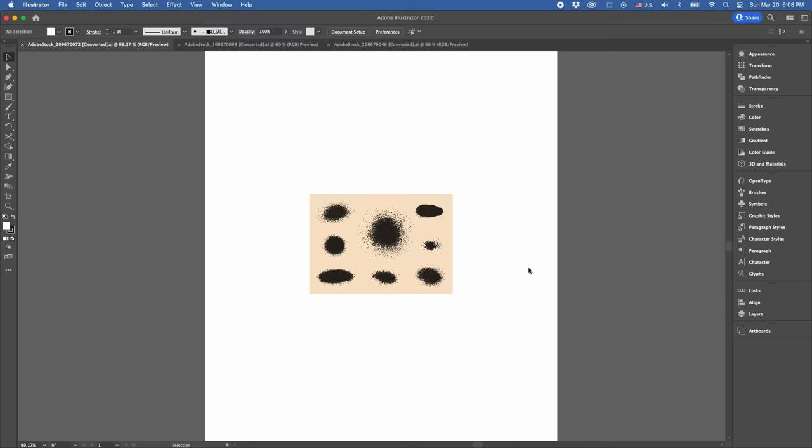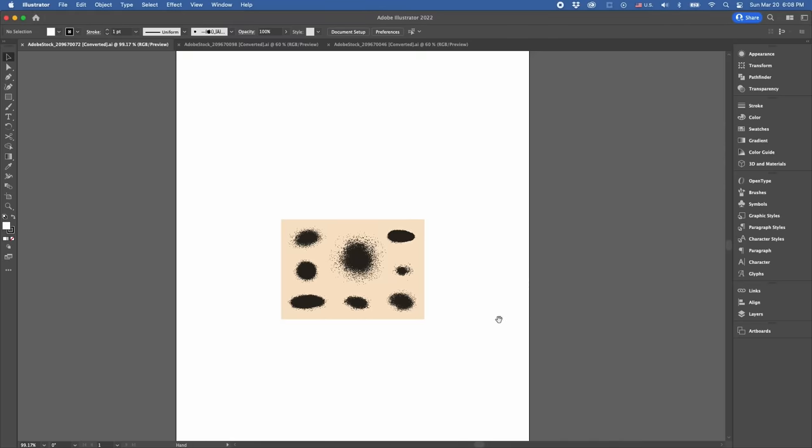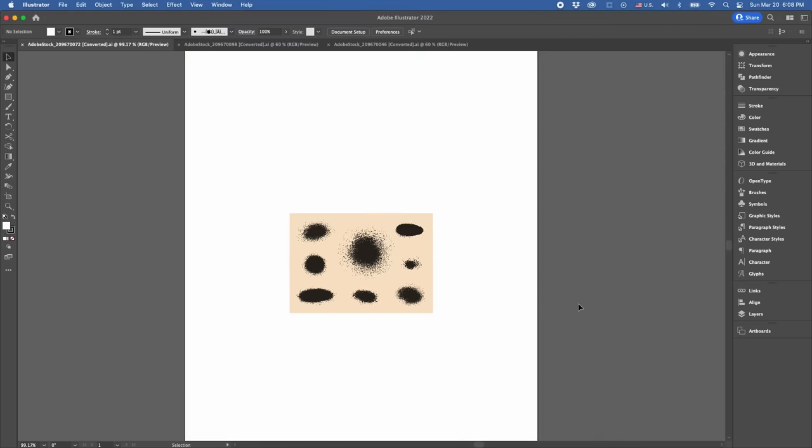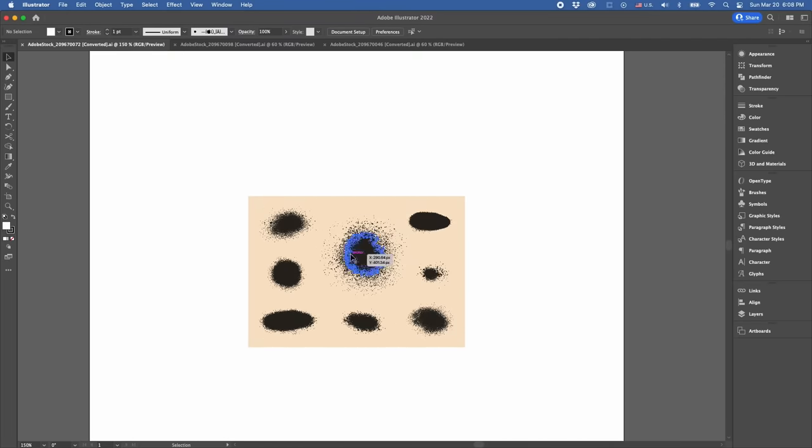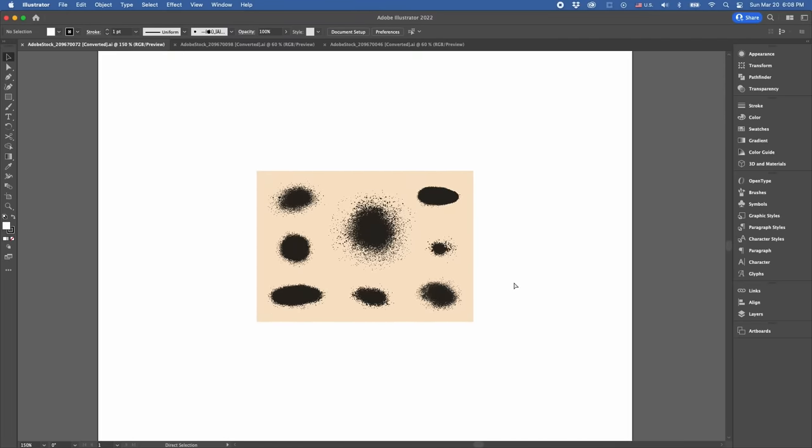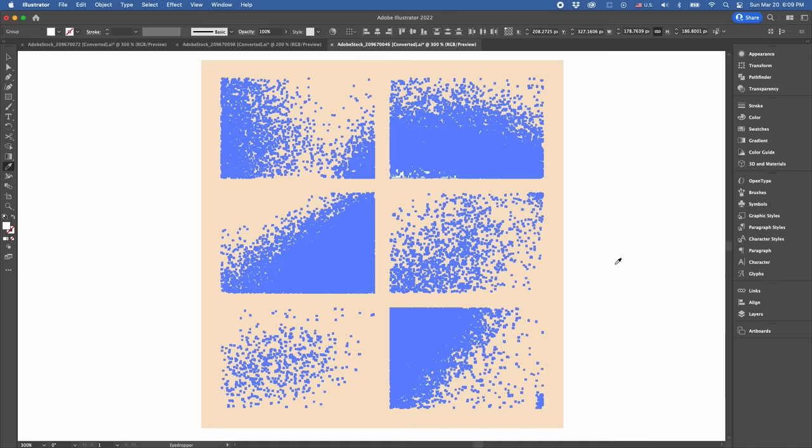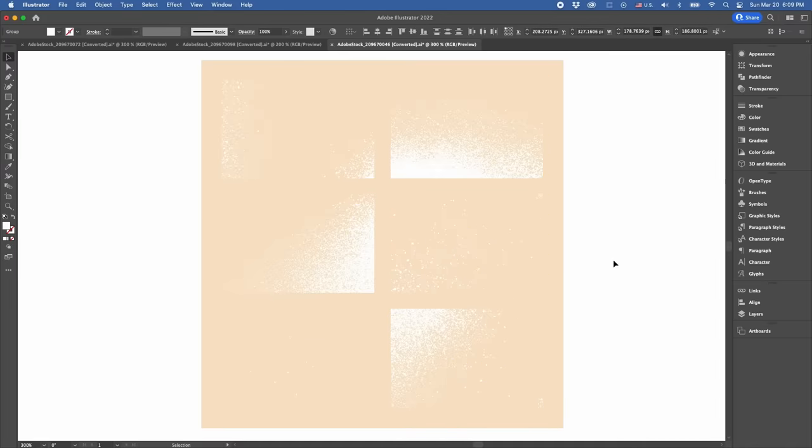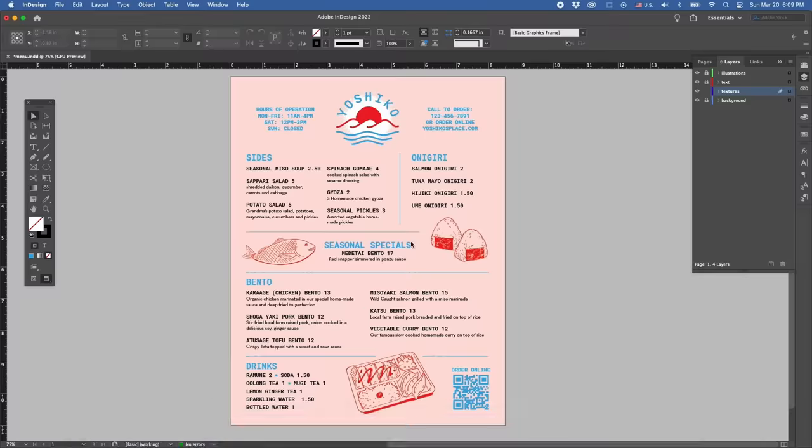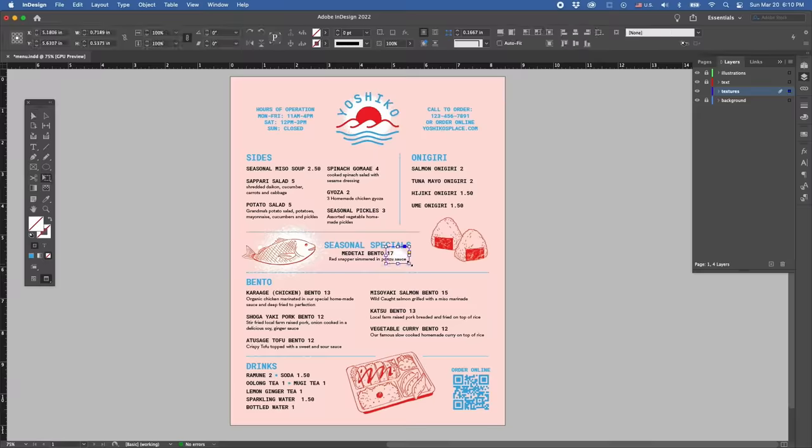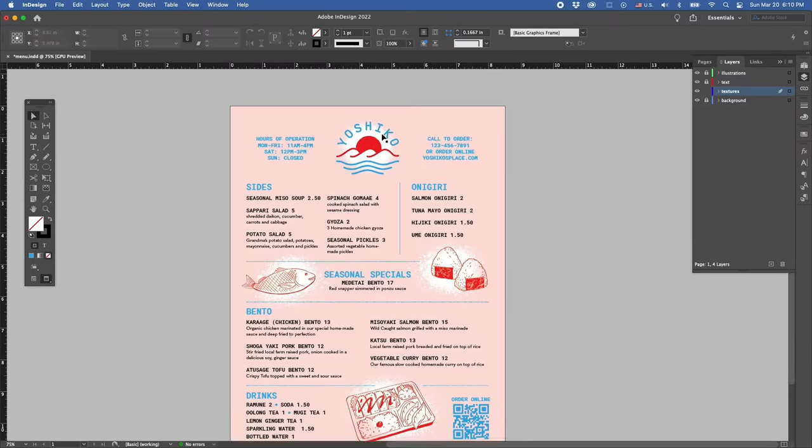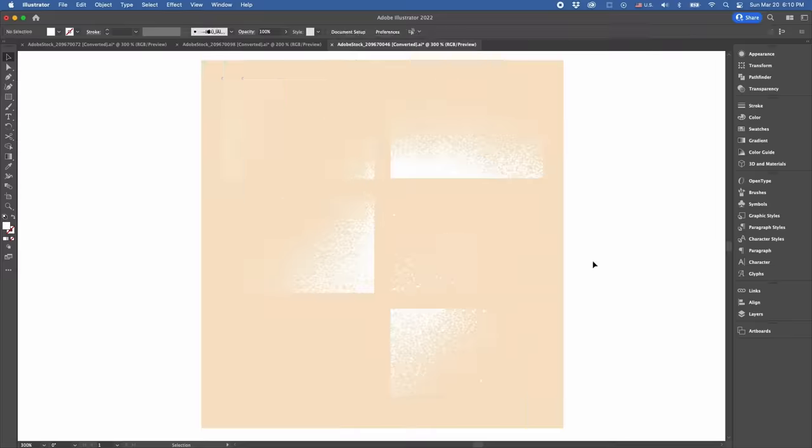Let's add some textures we found on Adobe Stock. I ended up choosing these amazing spray paint textures. These particular assets are vectors, so I'll be opening these up in Adobe Illustrator, adjusting the color, and then pasting them on a new layer in Adobe InDesign.